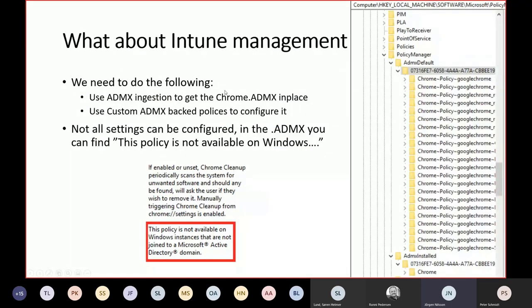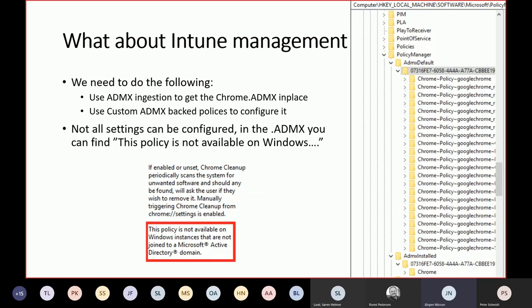Intune I already showed you. The biggest challenge with Intune is that some policies, when you start testing it out, both in the ADMX file and in the Group Policy Management Console, say this policy is not available on Windows instances that are not joined to the Microsoft Active Directory domain. We can set the policy through Intune and see that policies apply, but it doesn't work, nothing happens. That's a good tip. When you try to do this with Intune to manage Chrome, have a look at that text because if that's there, I don't know how many hours I spent trying to think it would work anyway, but it doesn't. Look at that before you try to set it, because it's only valid for AD joined machines.